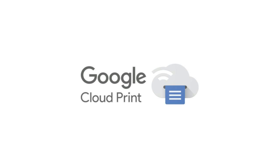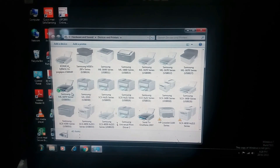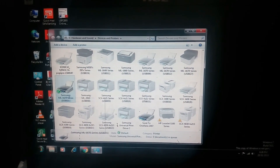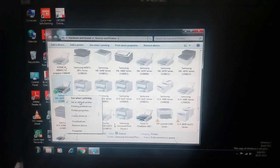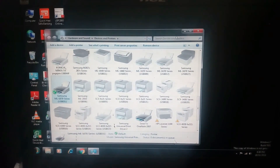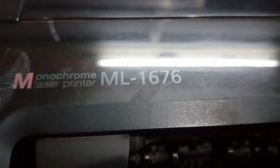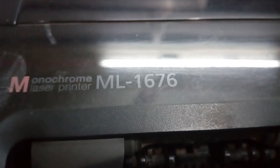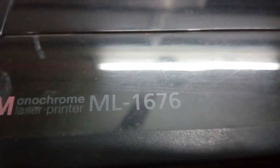This is a Google Cloud printer. If you click on Devices and Printers, you can install the default printer and set it as default.